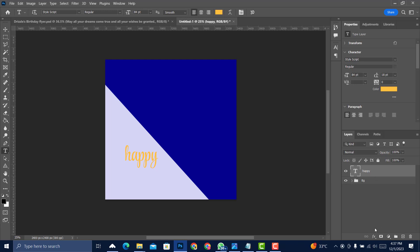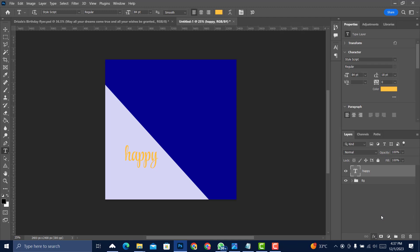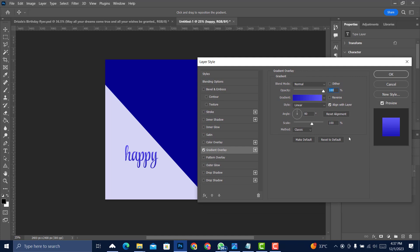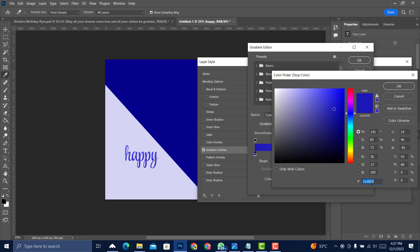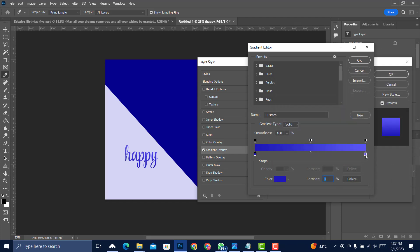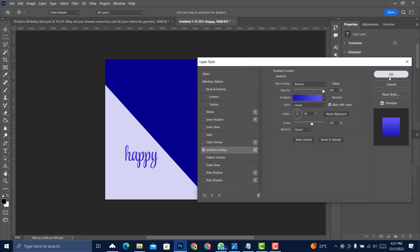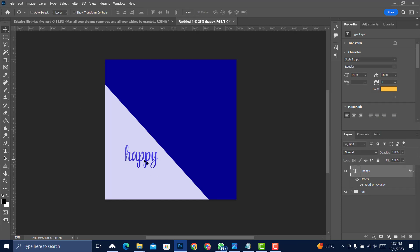We're going to change the color using a gradient — click FX > Gradient Overlay. Copy the gradient settings and color codes shown on screen. Click OK, then select the Move tool and position the text. Reduce the size to 72.